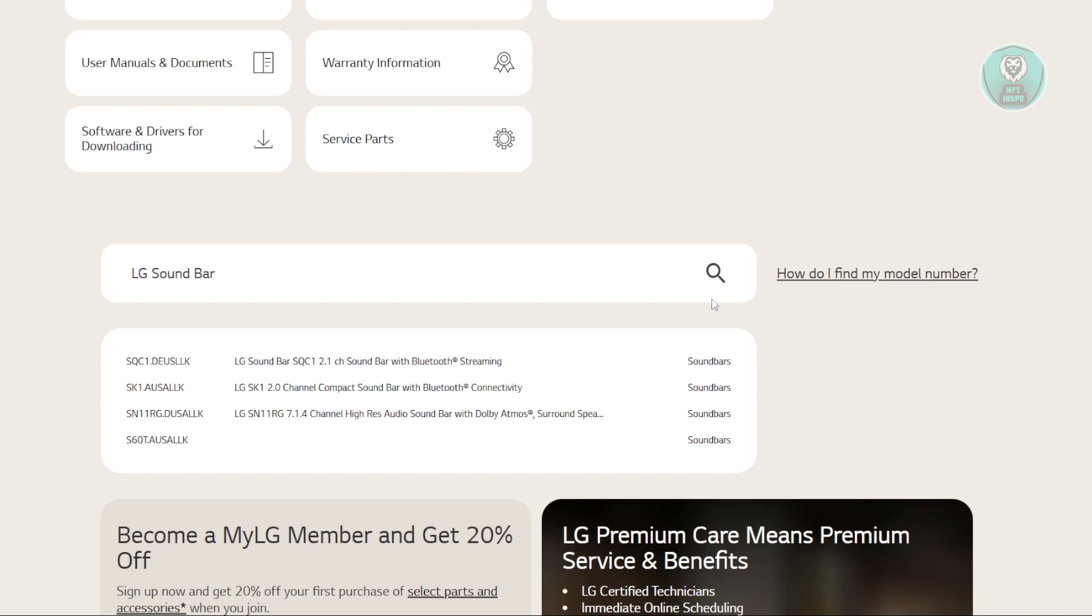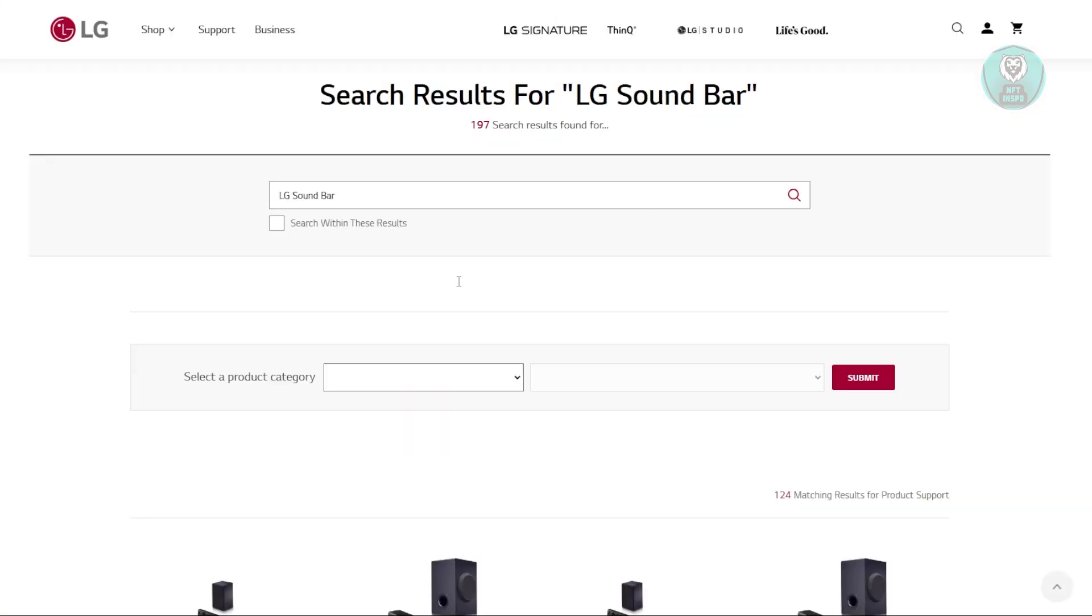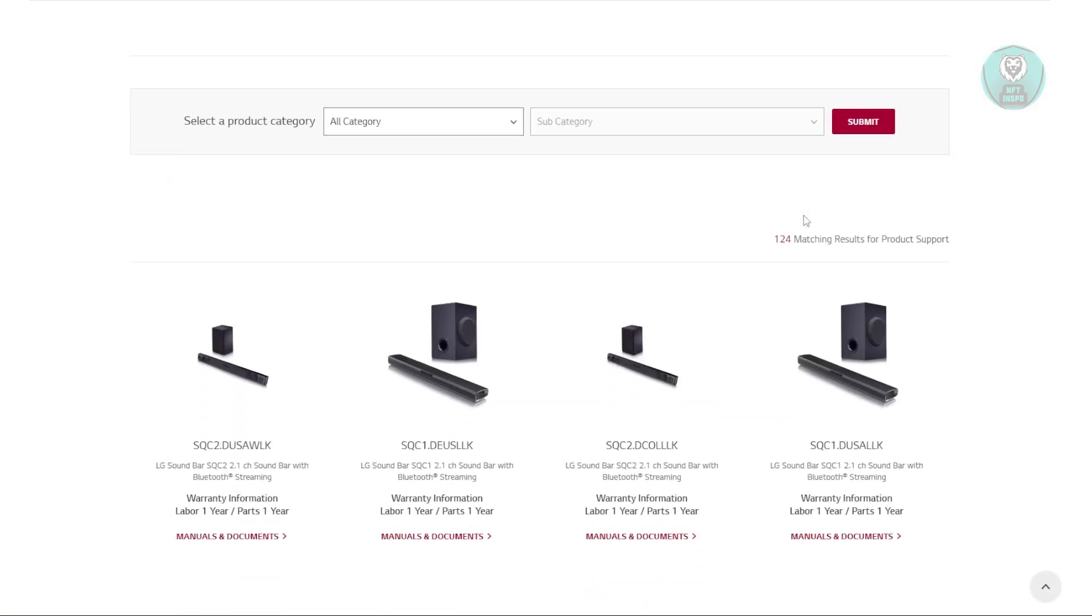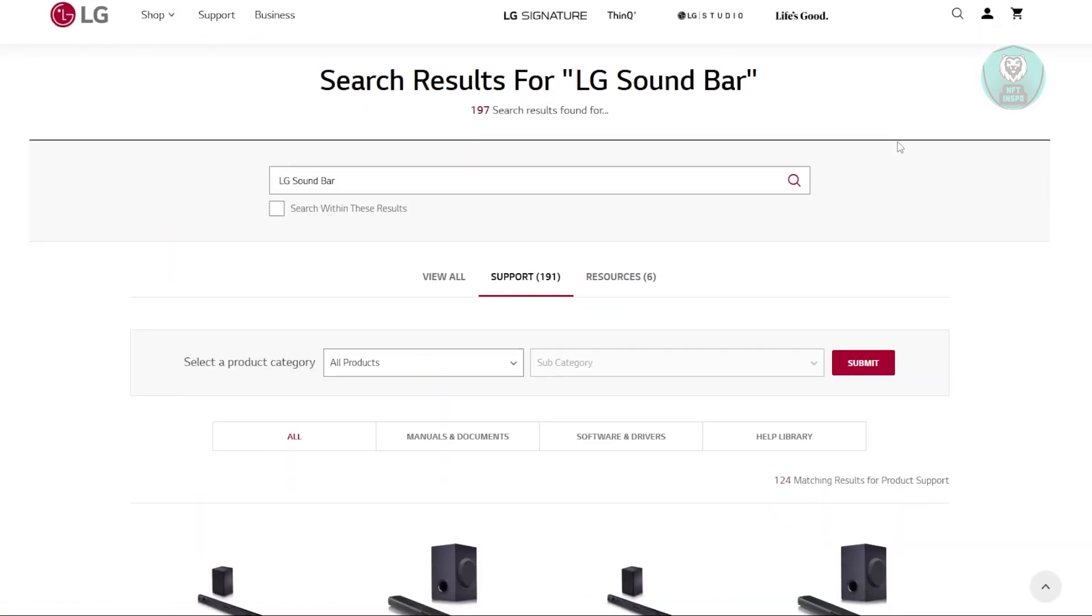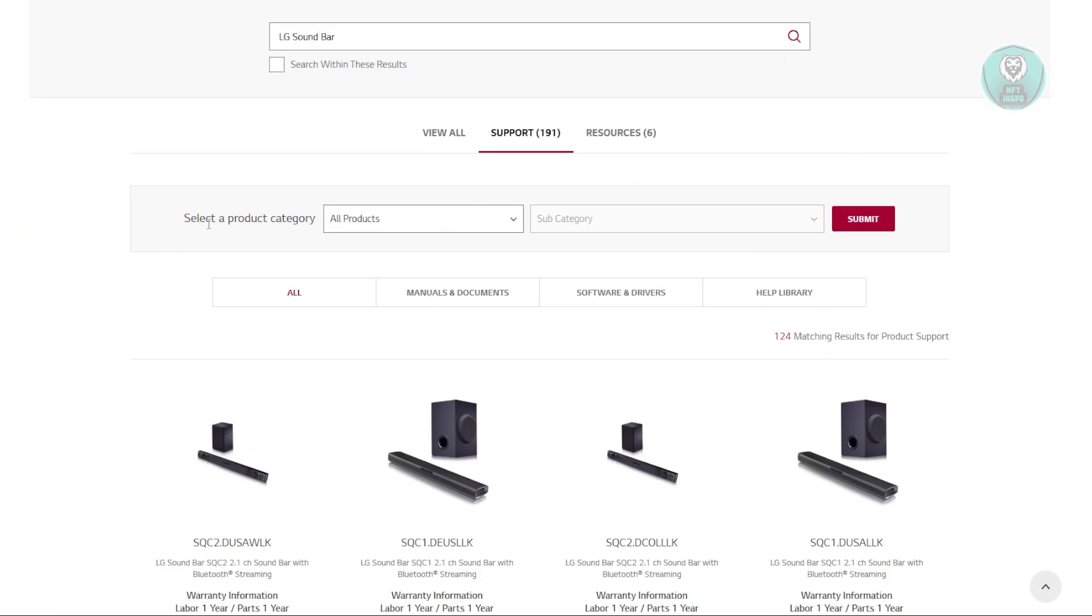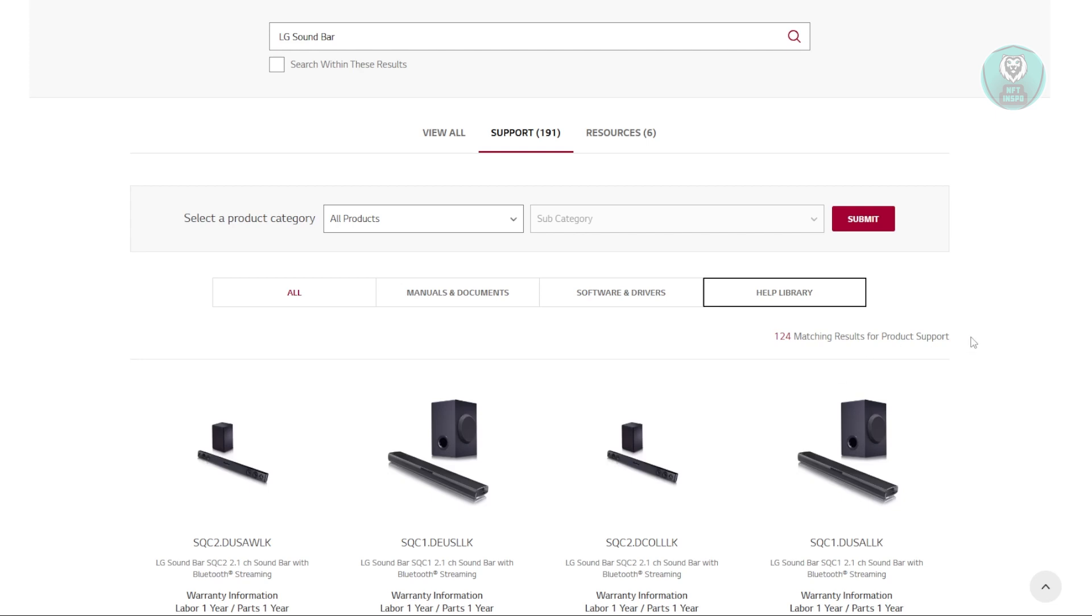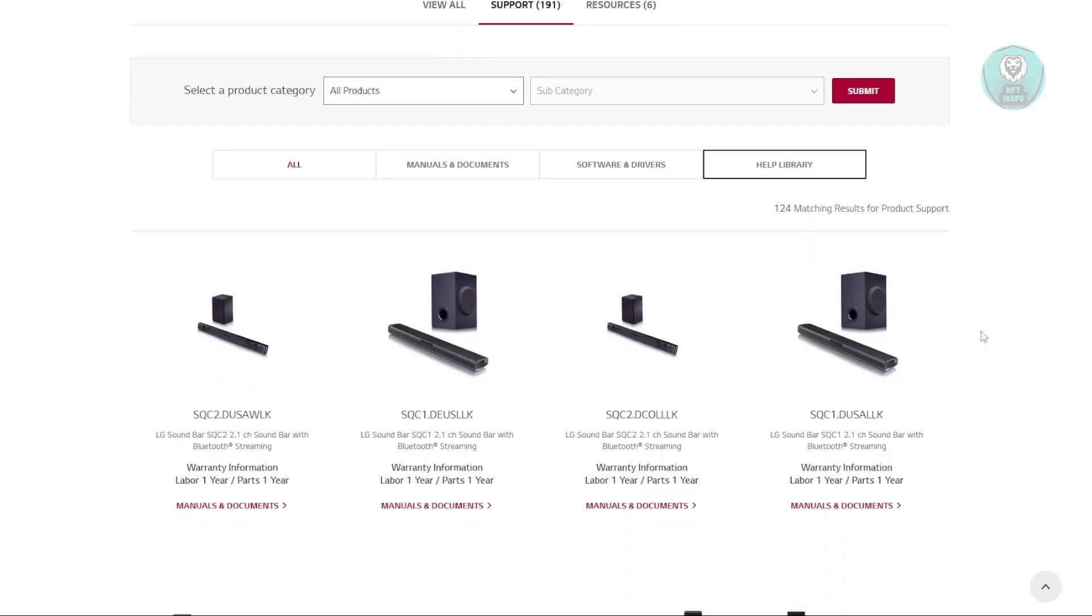You should see a lot of search results. I suggest switching to Help Library instead of All. Once you click on Help Library, it'll give you all the help material you need. In this case, we'll be looking for the article on resetting your soundbar.